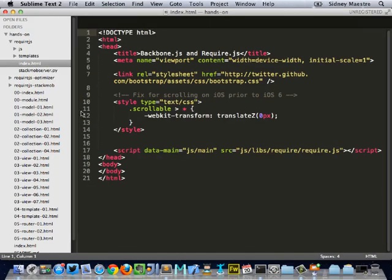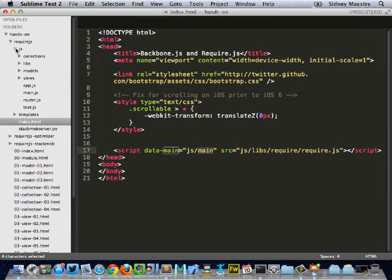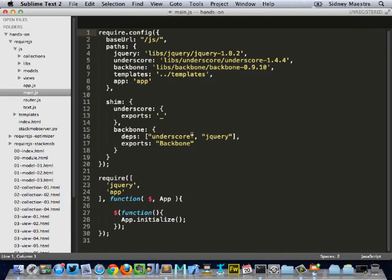So, I'm going to go in here. And the first thing I'm going to do is open up our index.html. And what you'll see here is we are defining just a single script tag, which points to our required.js library. And inside of that, we're defining a data main. And this is where we point to our main.js file. Now, you'll notice we don't say main.js. We point to our JavaScript folder, our JS folder, and we point to a file called main. So, I'm going to open up our JS folder there and open up main.js.